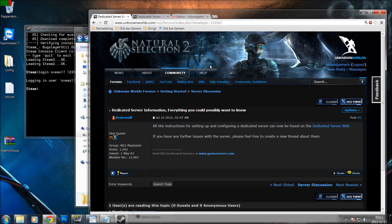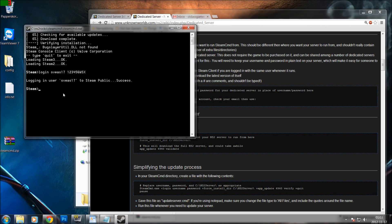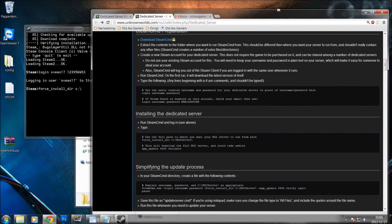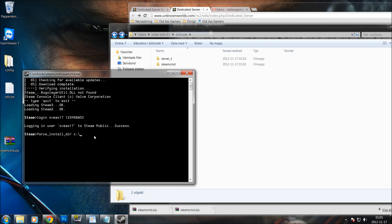Let's look again at the command. The command is: force_install_dir, and then we choose the directory — if I remember it correctly — NS2 Rocks and then Server One. Then I press Enter.